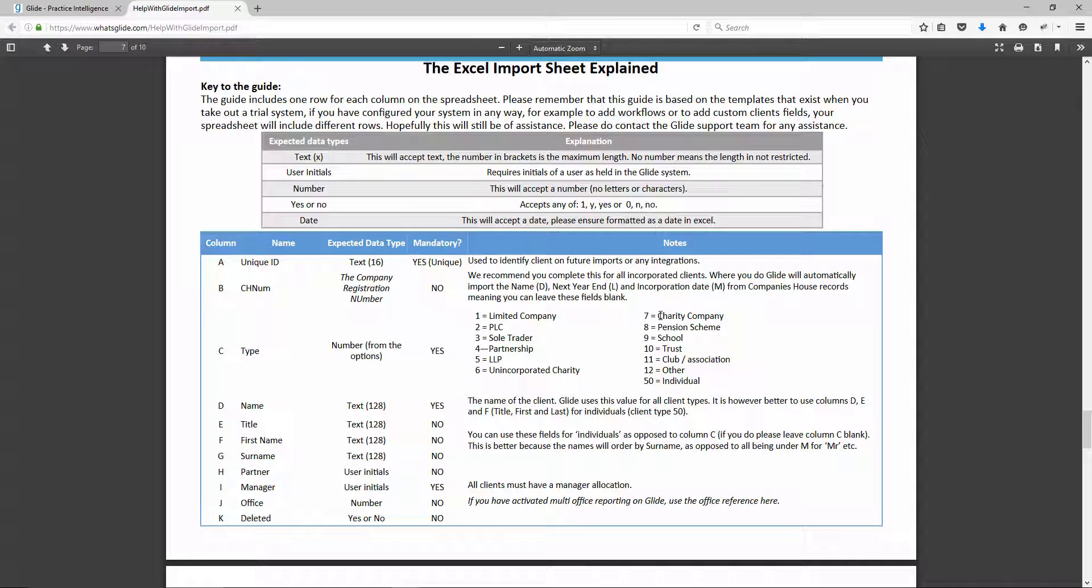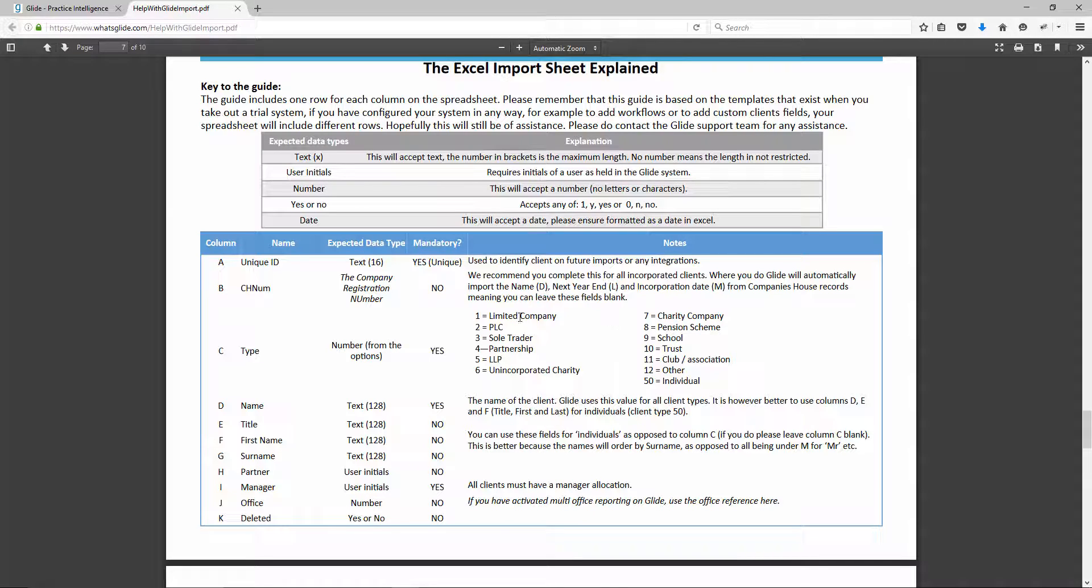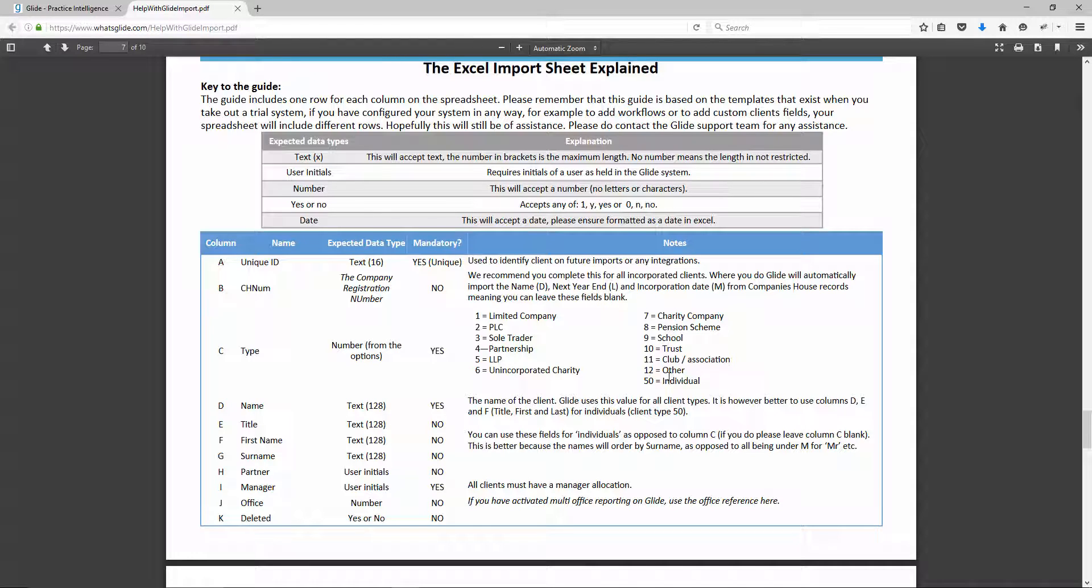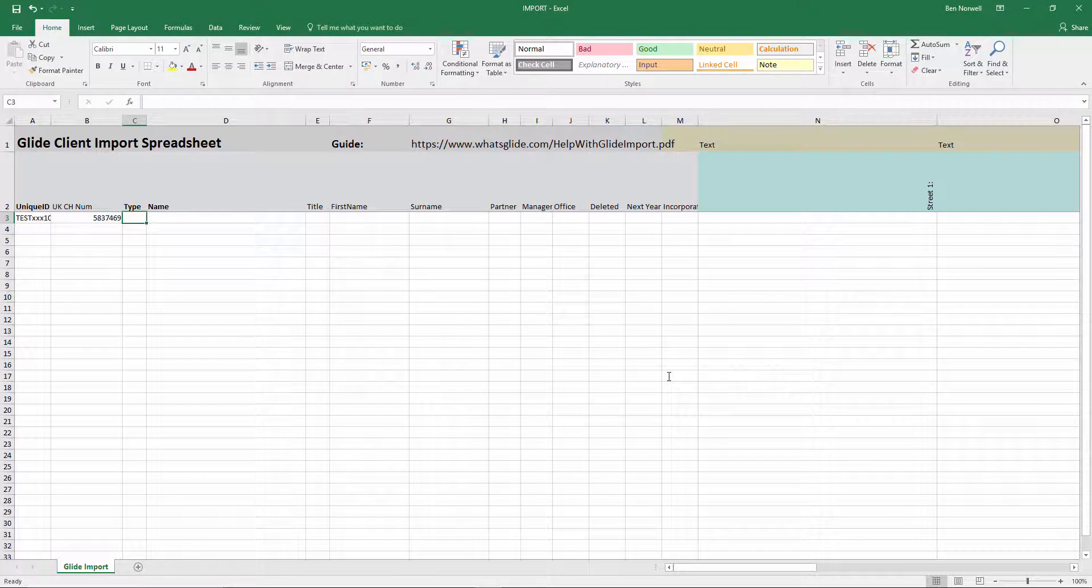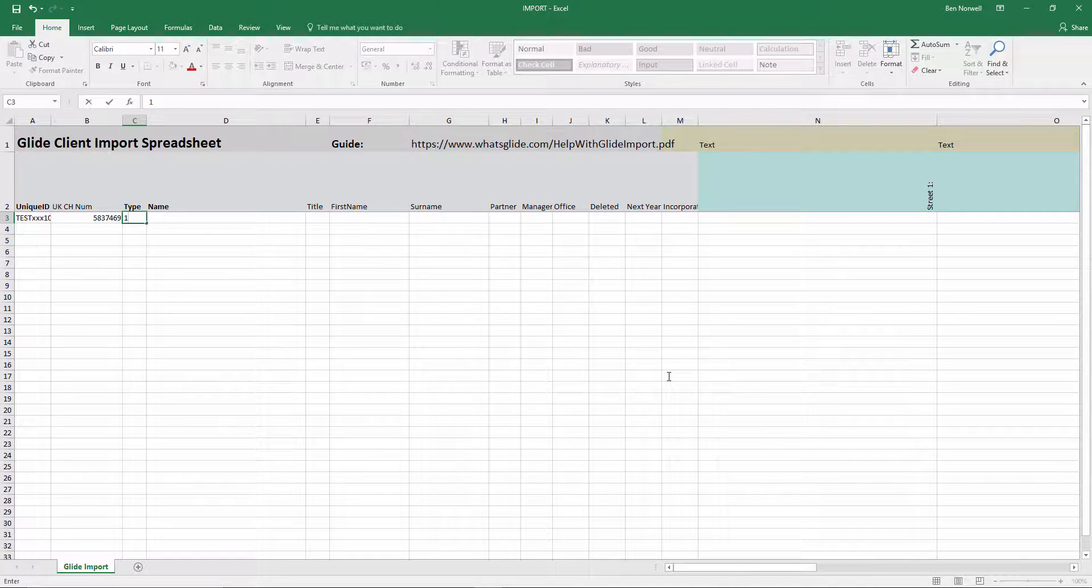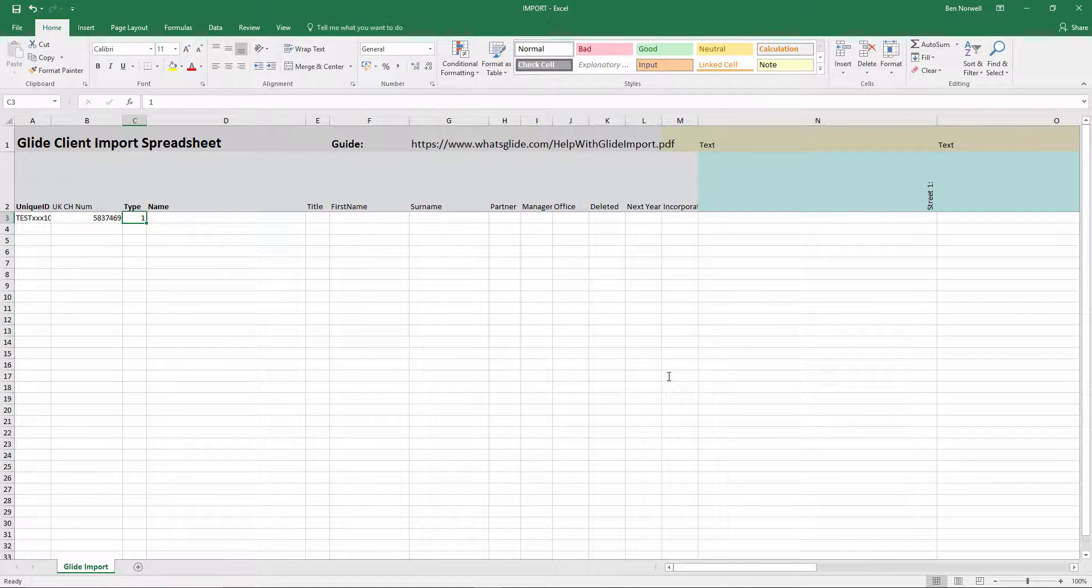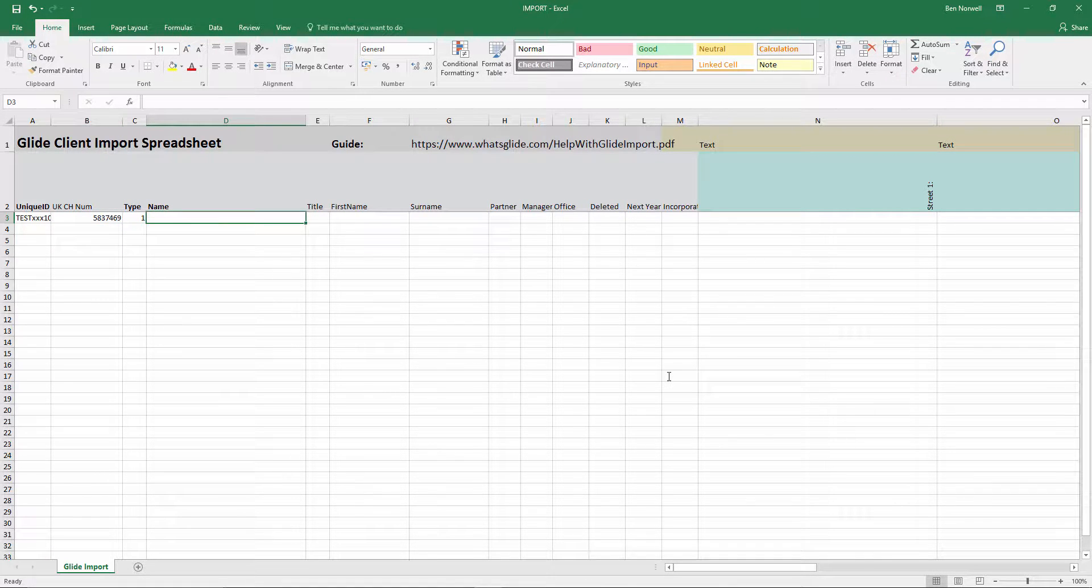And basically the important thing to remember here is that type one limited company, two PLC, five LLP and seven charity company, those client types will get the company's house filing deadlines within Glide. The others won't.